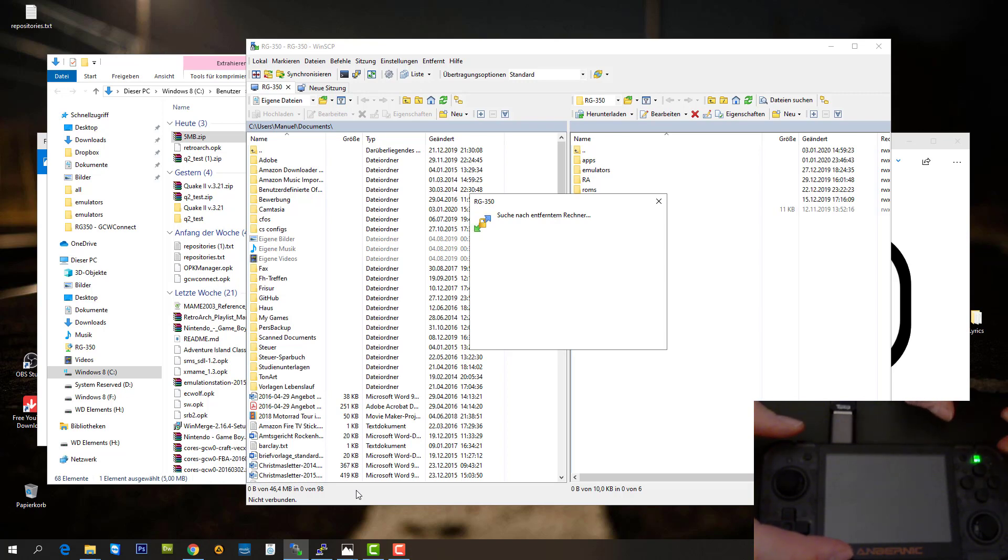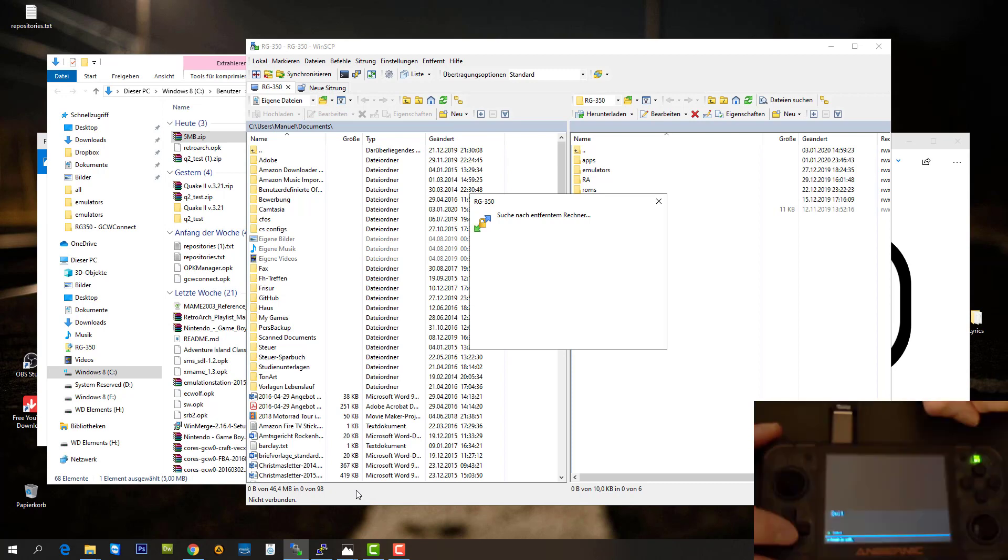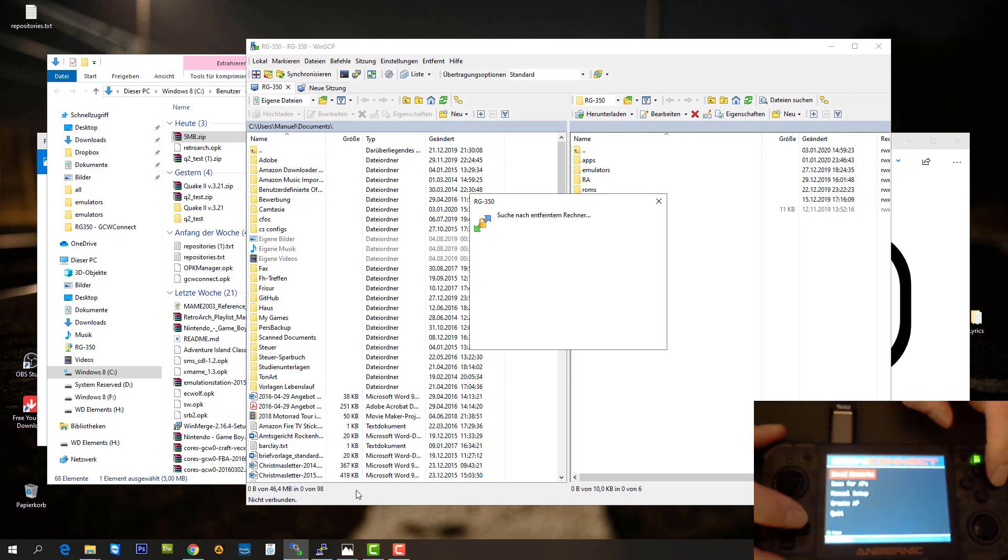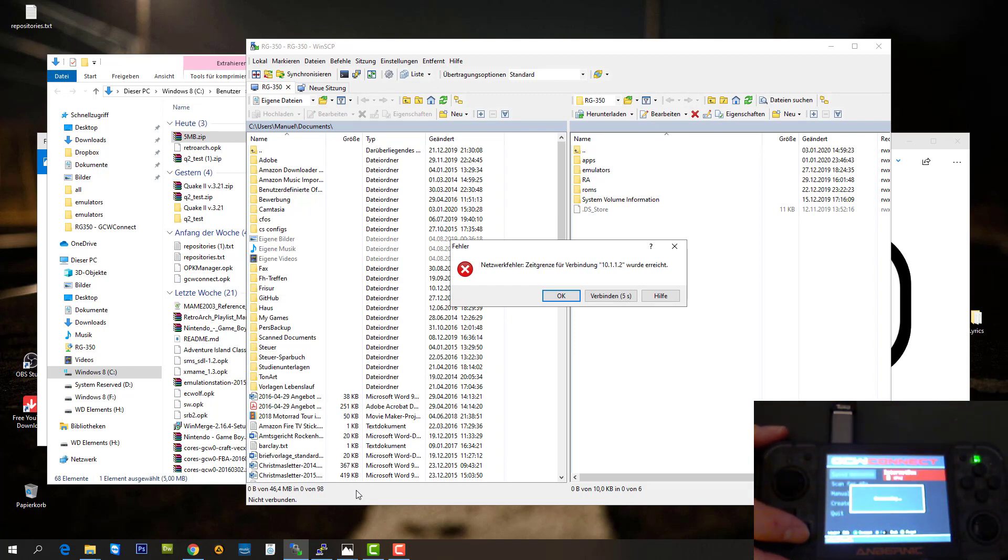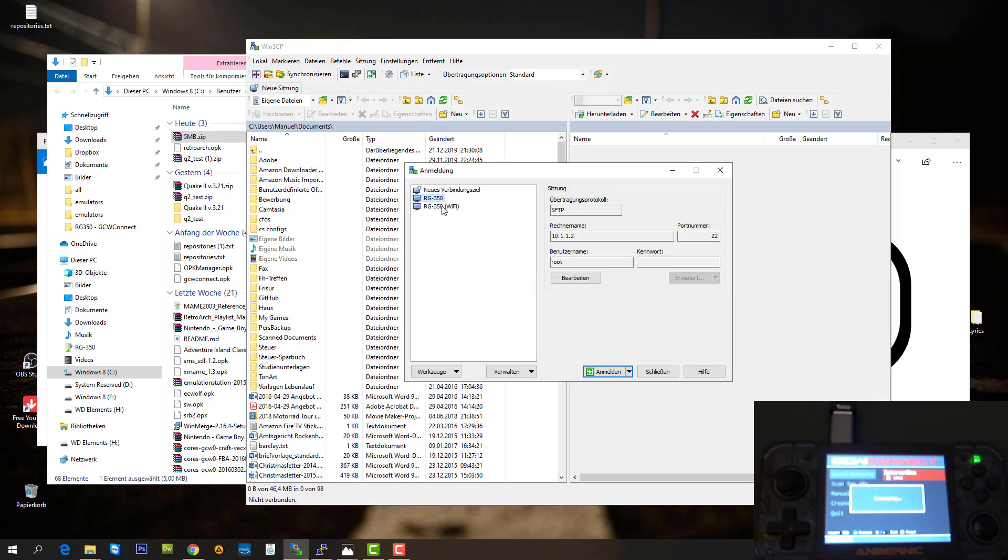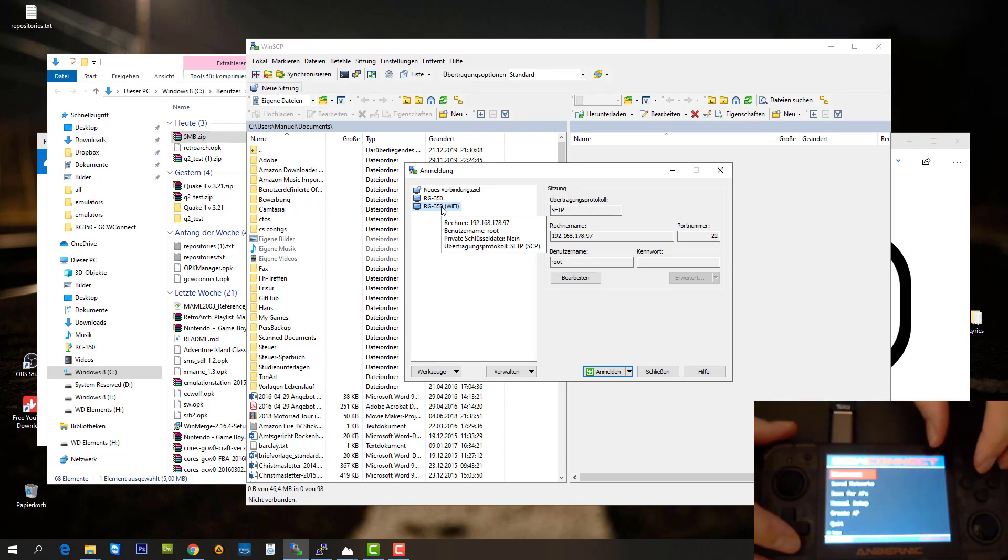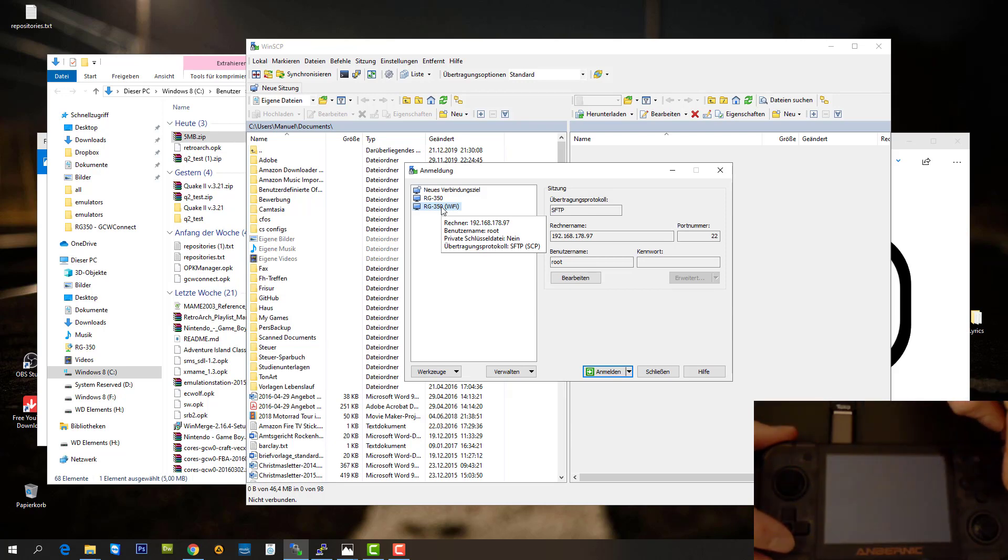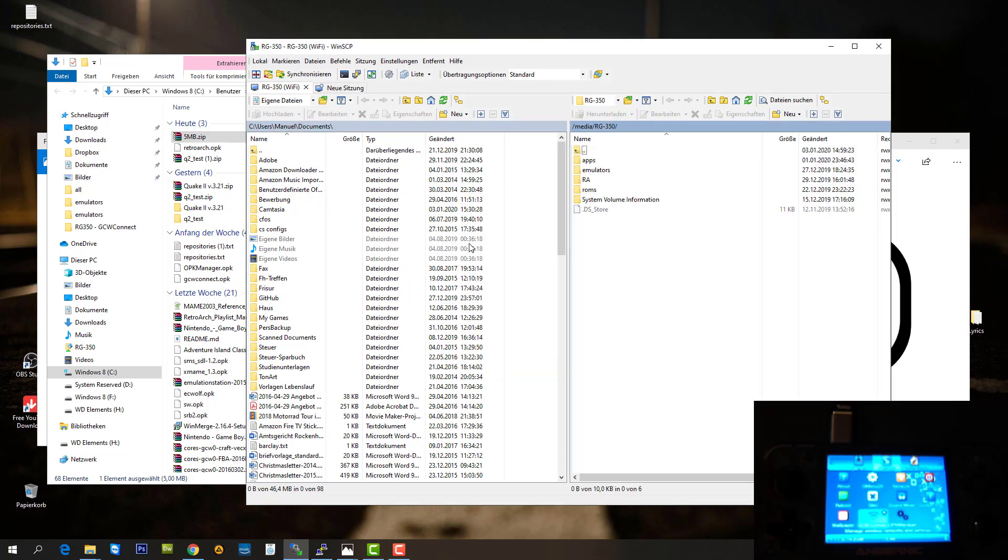Let's connect to the Wi-Fi. I already have this saved in GCW connect. I'm just going to connect to it. It lost the connection here. Now we're connected. I'm going to quit GCW connect and connect to my Wi-Fi.